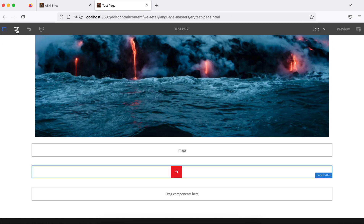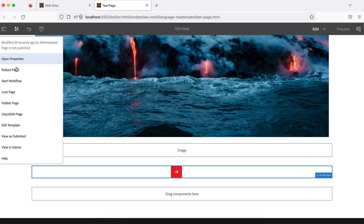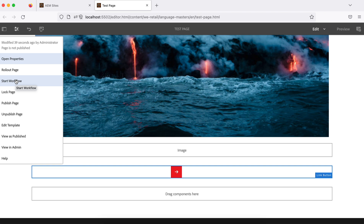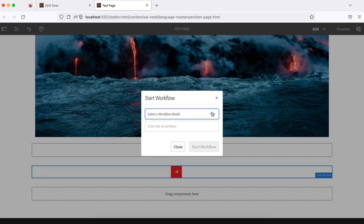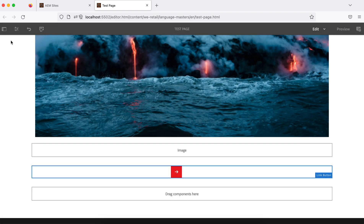Now if you see the menu icon and click on it, you will see a number of options. I will talk about the page properties later. Rollout — I have already explained this in the last tutorial; if you want to move this page to other websites you can use this. Start workflow — if you want to start any workflow using this page as a payload you can use that option. We will see the workflow; if you open it, it will ask you for the model and rest of the details.